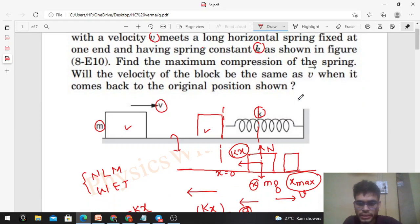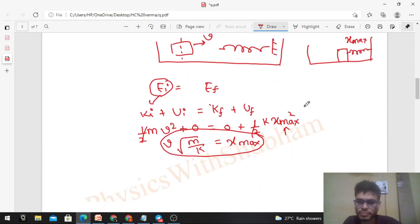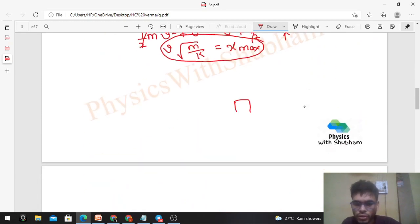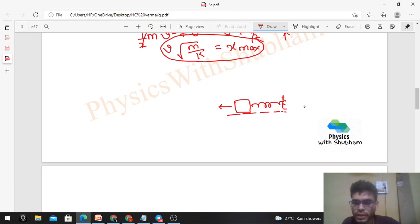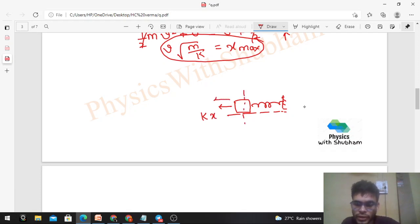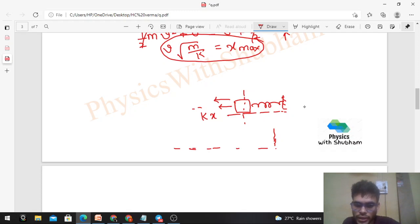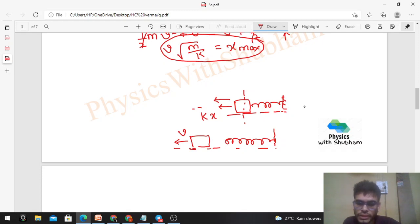The second question: will the velocity of the block be the same as v when it returns to the original position? Once the spring reaches maximum compression, the block is at rest but the spring is still compressed, so it still pushes the block backward with force kx. The block then accelerates in the backward direction, speeds up, and eventually leaves contact with the spring as the spring returns to its natural length.